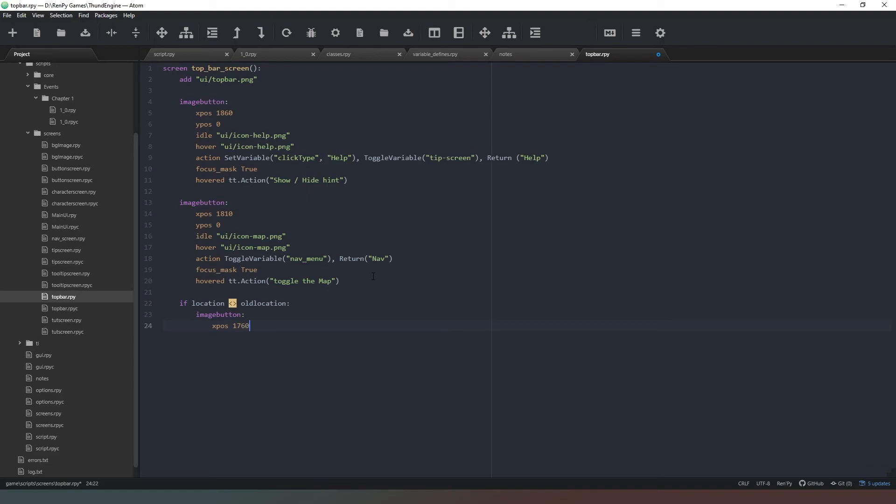Ypos is going to be 0. Idle is going to be ui/back.png or there will be the same.